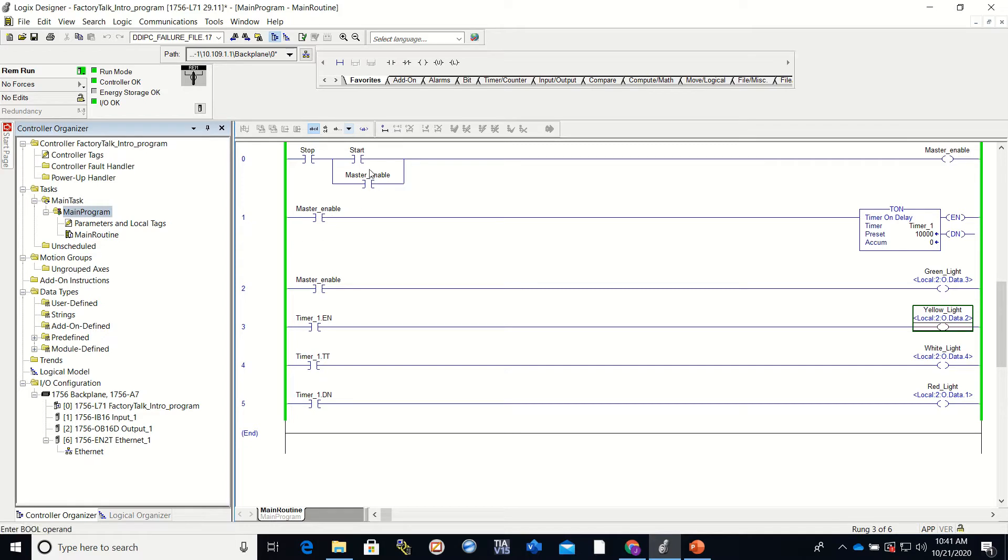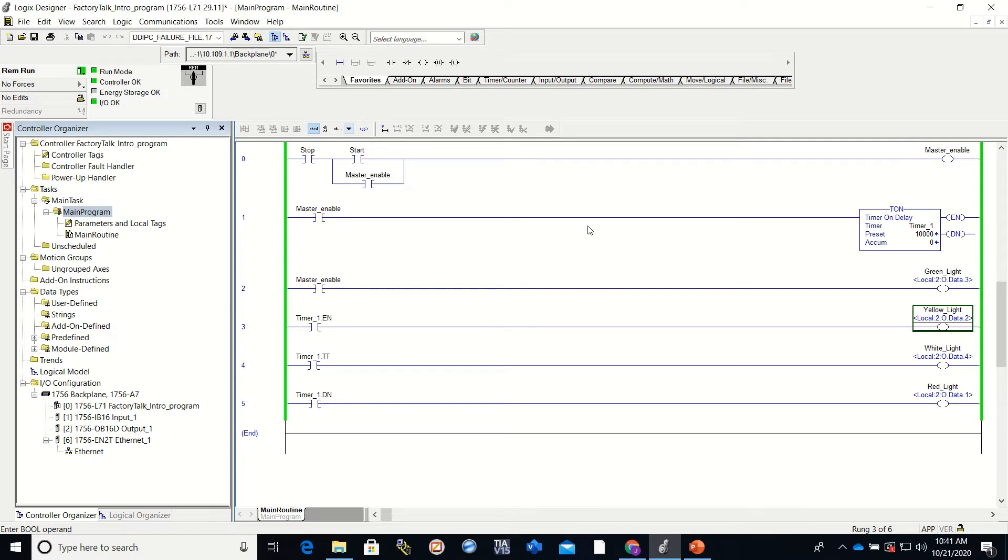Now you'll see here that I have a Studio 5000 program created. The Factory Talk View is the software that we are going to be using to connect to our Panel View 1000 in order to create a Factory Talk image on the HMI.